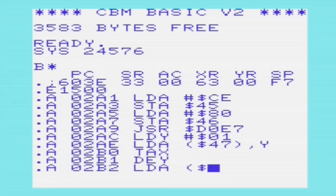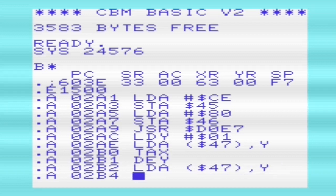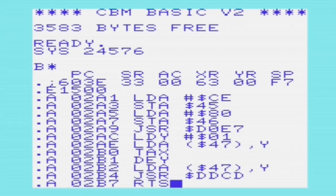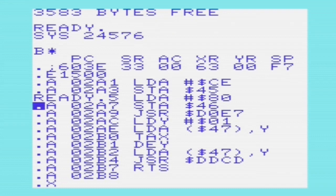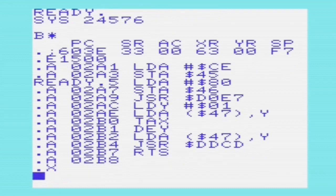We're going to use routine DDCD, which is the PRT fix, to print an integer located in registers A and X. The least significant byte will be in X and the most significant byte in A. In the assembly language routine, we use the value CE80, which is for the variable name n%.